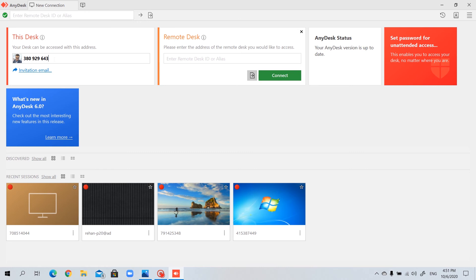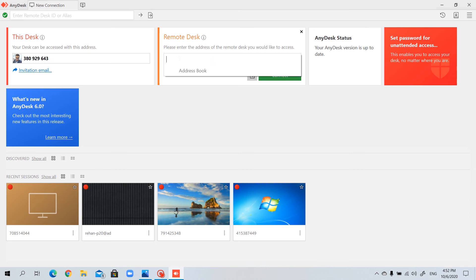This number is the address of your computer which you are going to share with the other party so they can access your computer from the other side. Likewise, the other party is also going to have a number something like this and they can share it with you and you can enter here and click on connect.